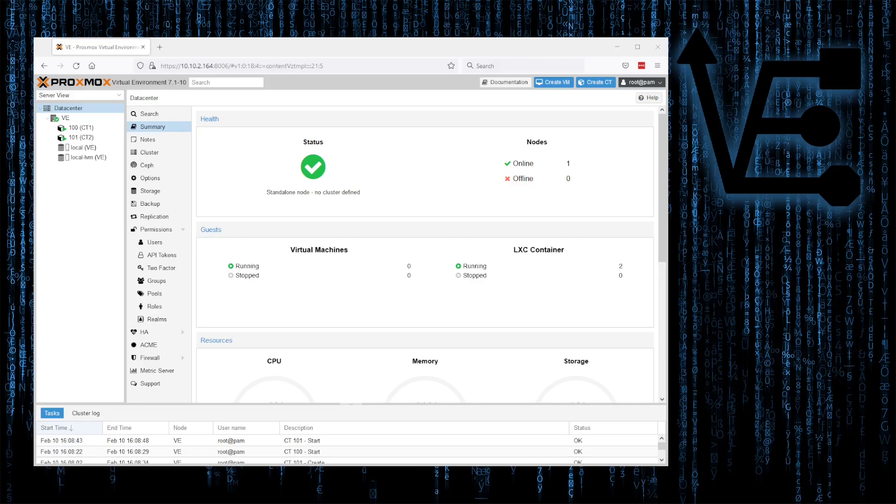Tonight's video presentation is going to be Backing Up Containers and VMs on Proxmox 7. I'd like to note that we're on Proxmox 7.1 right now, so if you have an earlier version, things may differ. Not by much, but they may differ.